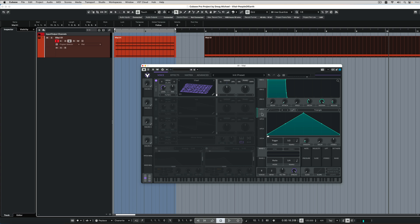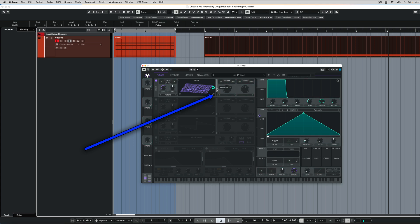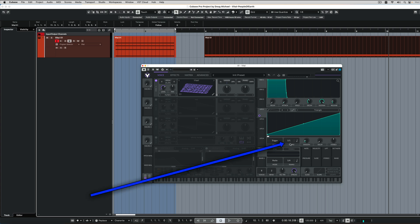So we're going to take LFO 1, drag it to the position slider here so we can slide through the wavetables. And then we'll just do a little ascending sawtooth and then adjust the speed. And then we should have it.